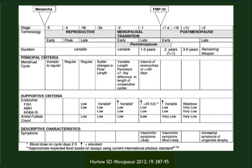The early menopausal transition, you'll see variability in FSH and you'll start to see variability in the length of the menstrual cycle greater than seven days. In the late menopausal transition, you'll see an increase in FSH to greater than 25, and we'll see significantly lower levels of anti-mullerian hormone.